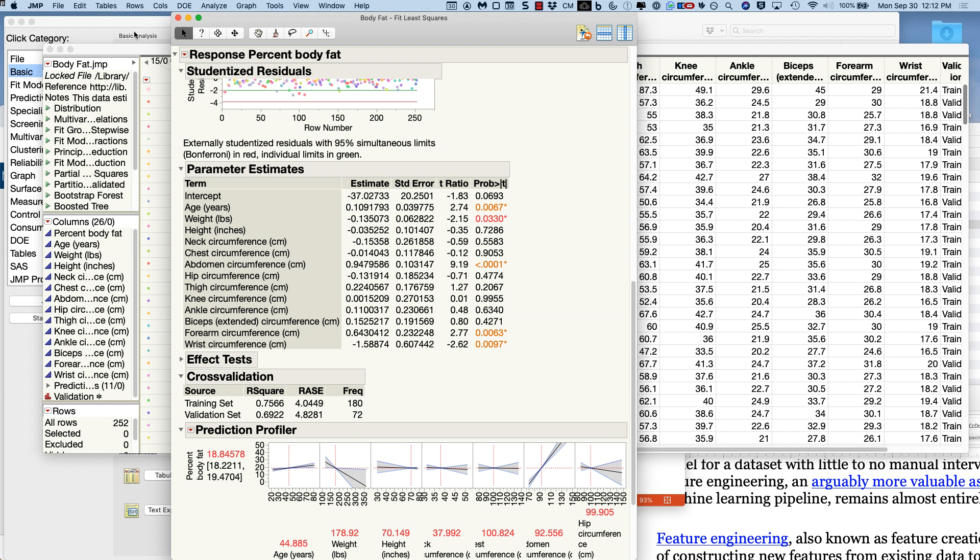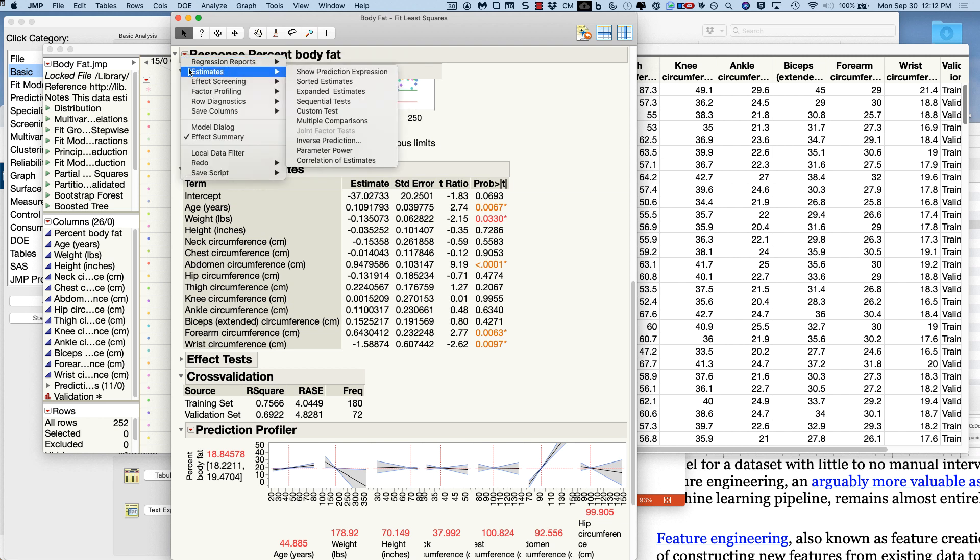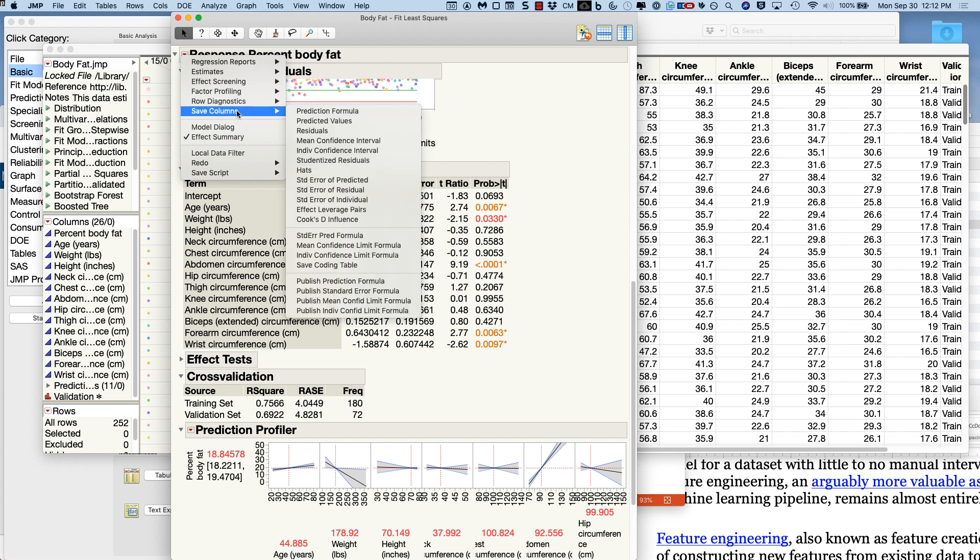So once you've got your model built, then what you can do is you can actually go out and you can predict the model. Let's see. Where is it here? Save columns. Under save columns, it will let you save the predicted values and the residuals.